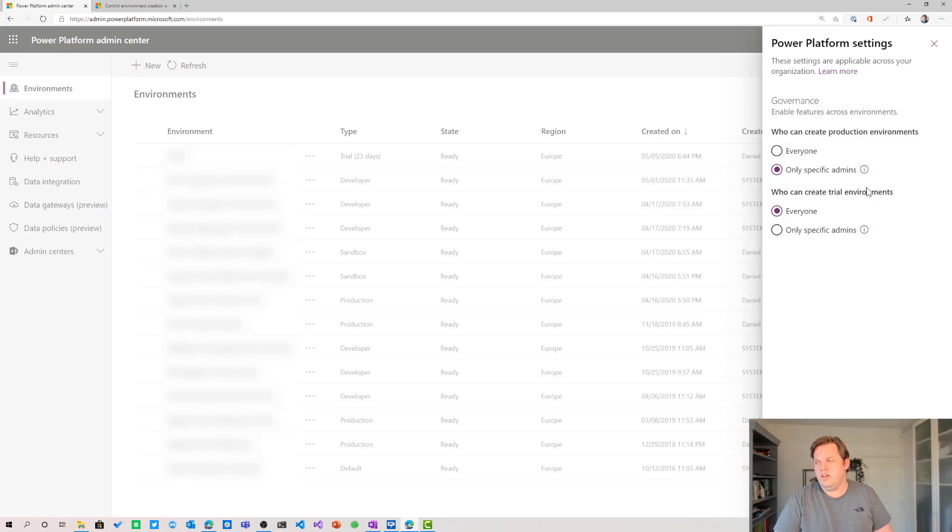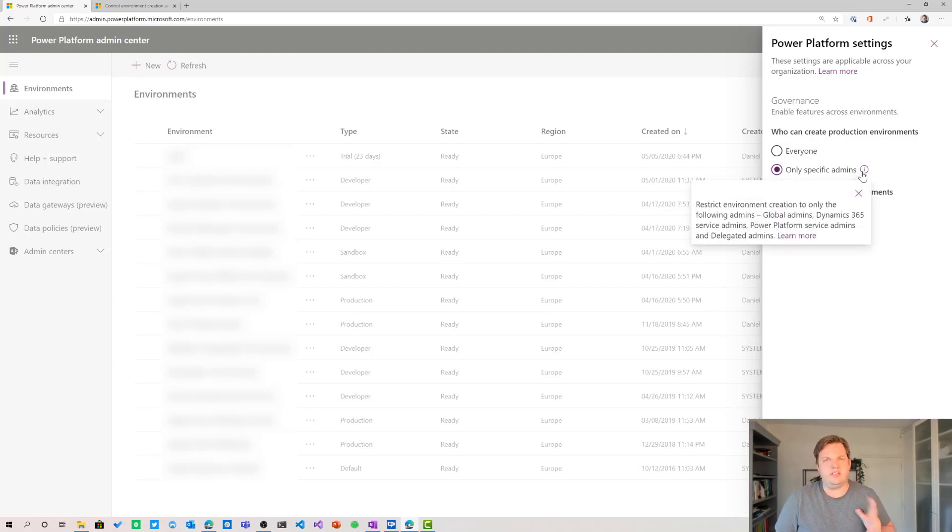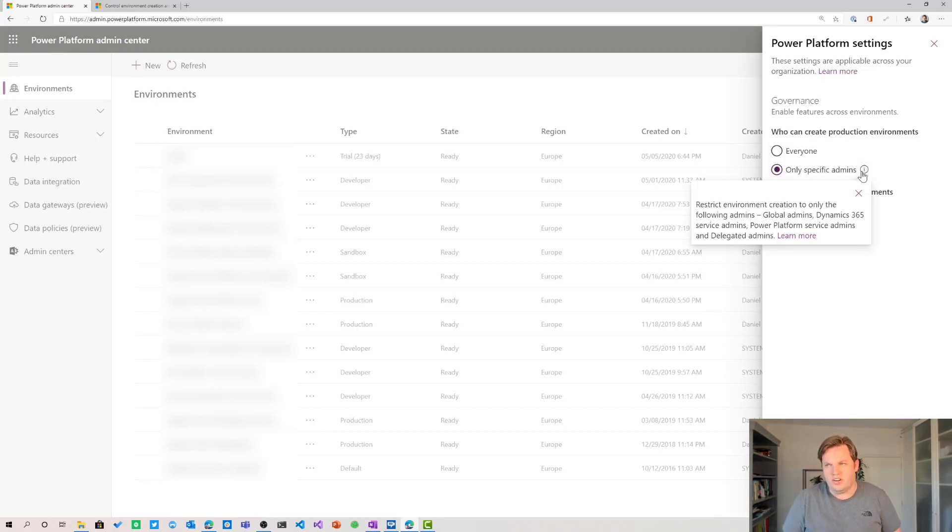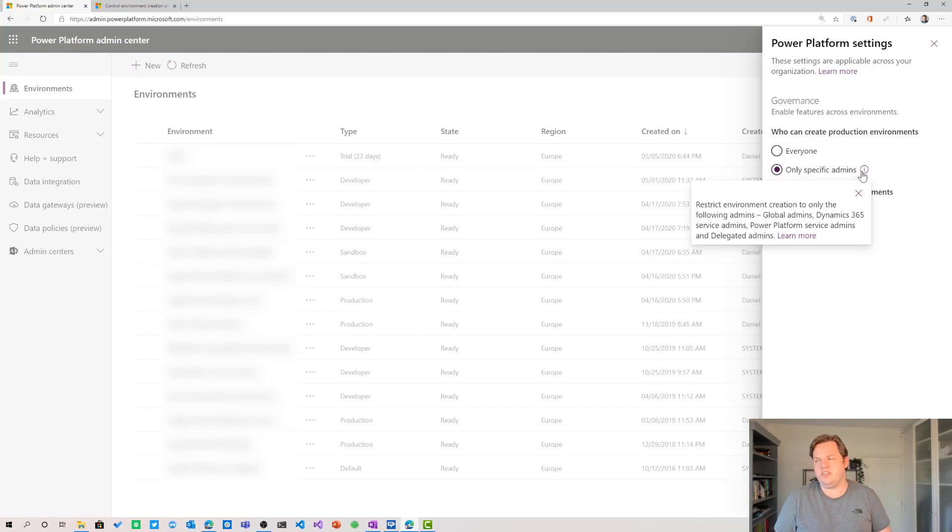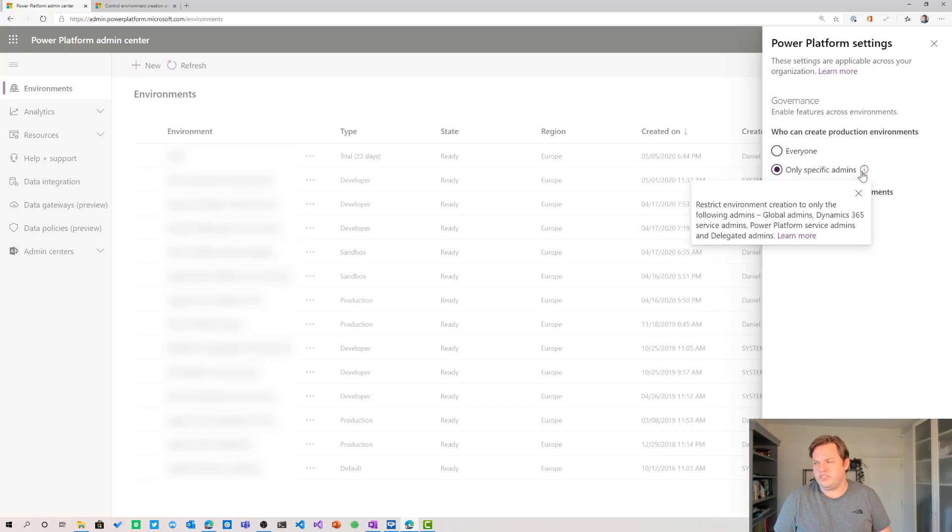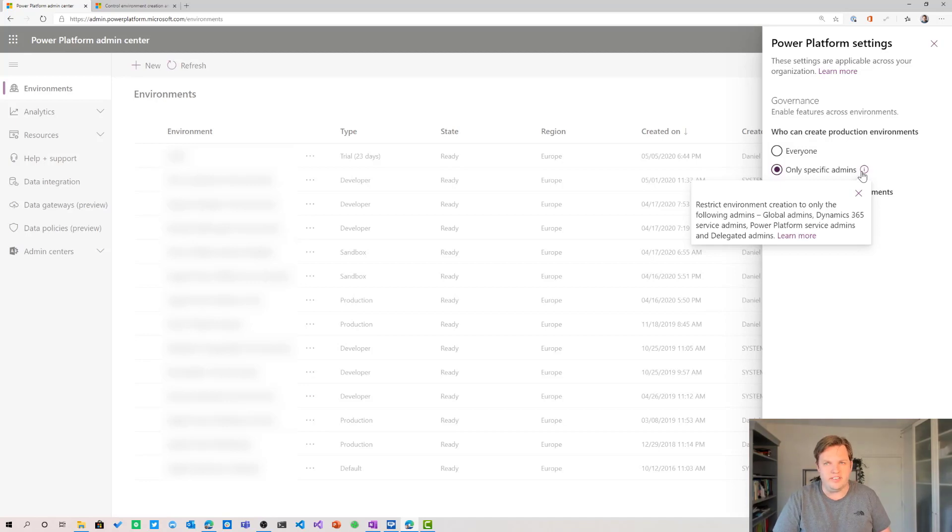So if you hover the eye icon next to the only specific admins text you can see that when you select this option the restriction of environment creation only applies to everyone else and not the global admins, the Dynamics 365 service admins, and the Power Platform service admins as well as the delegated admins. So these roles still can create production environments but everyone else can't.